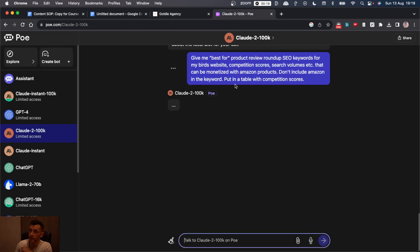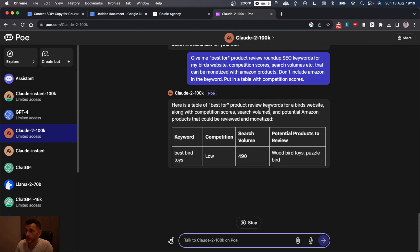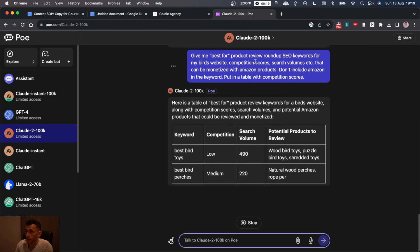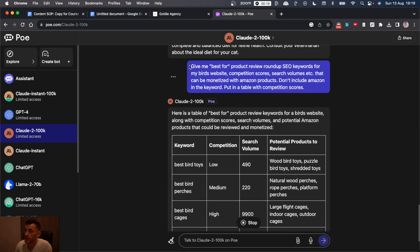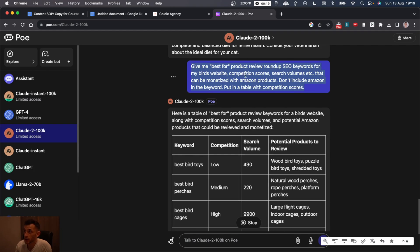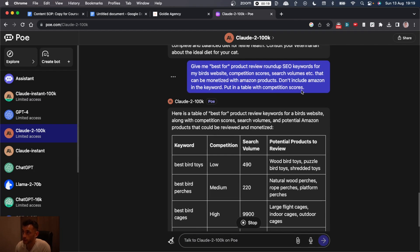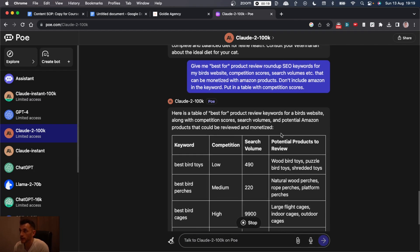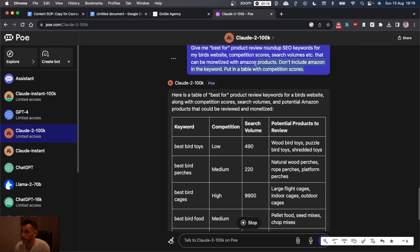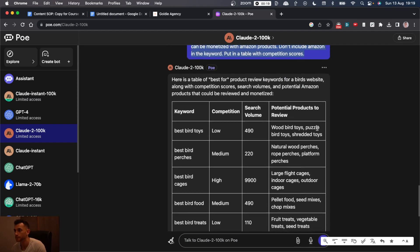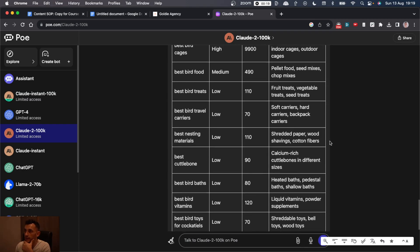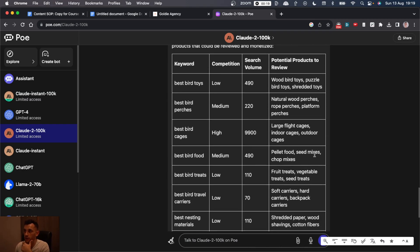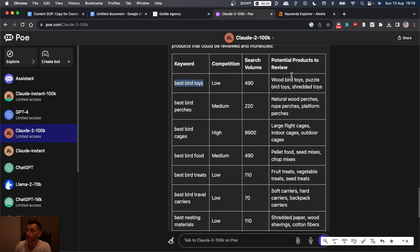Let's see what it's like for keyword research. So what I've said to Claude is give me the best four product roundup SEO keywords for my bird's website, competition scores, search volumes, that can be monetized with Amazon products. Don't include Amazon in the keyword, put it at the table. And what it's come back to me with is a bunch of keywords and content. Now, I don't know if the competition scores and search volumes are hallucinated, but let's see.